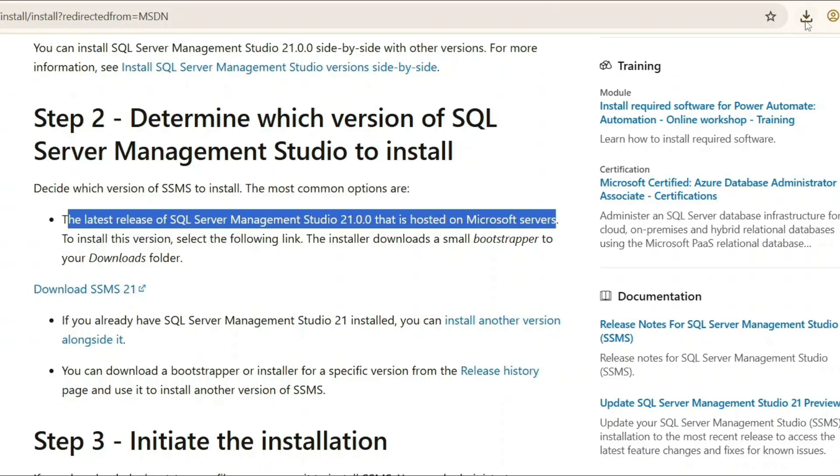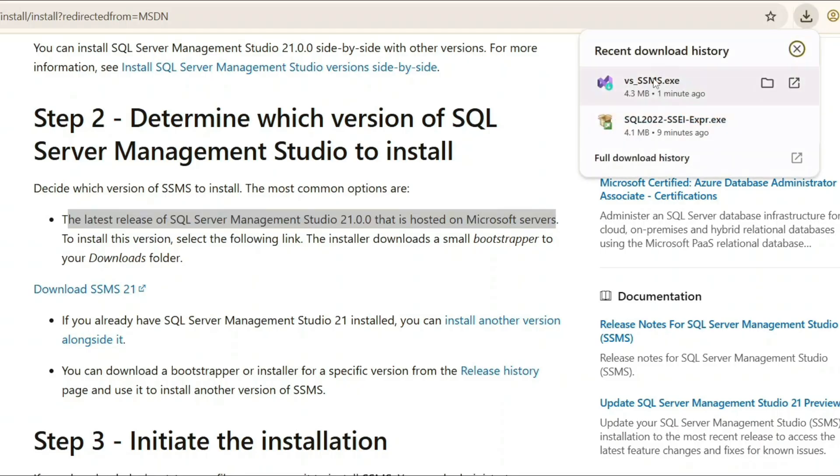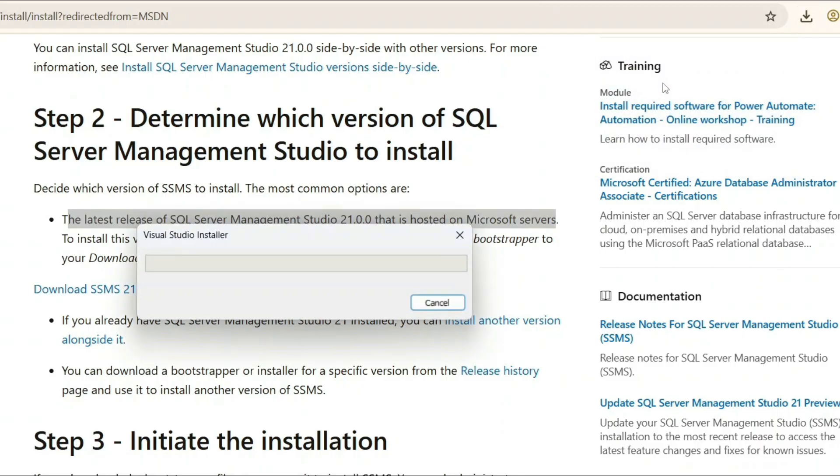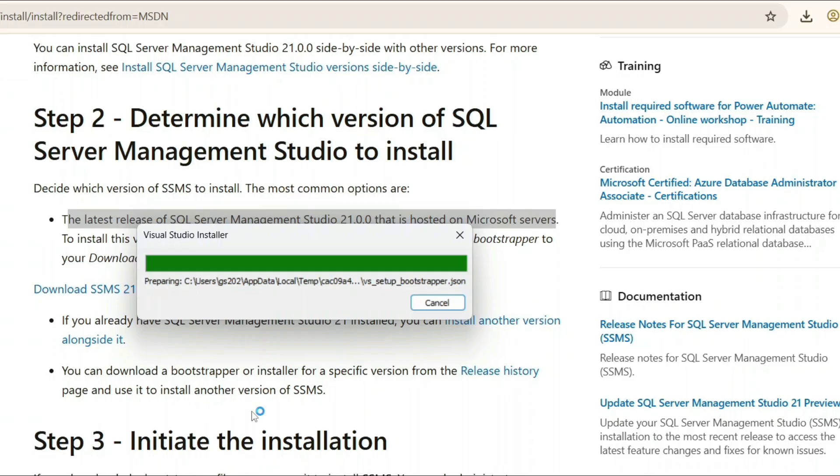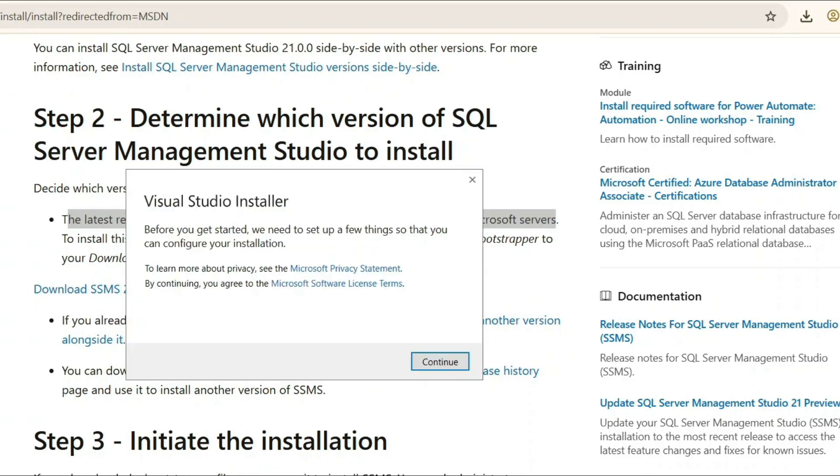Just simply click on the VS SSMS.exe installer. That's going to immediately ask you for administrative privileges, click on yes.